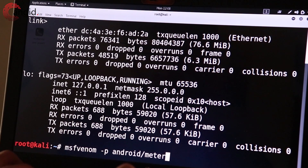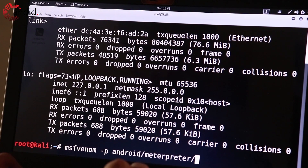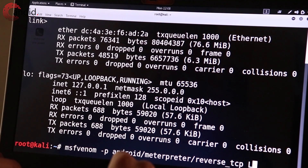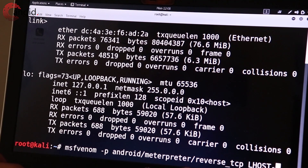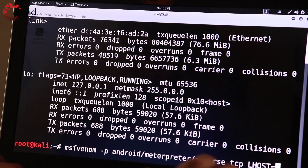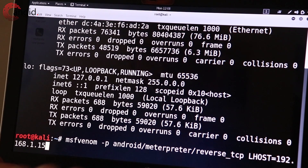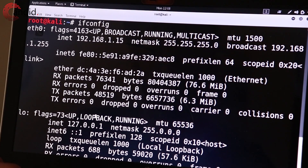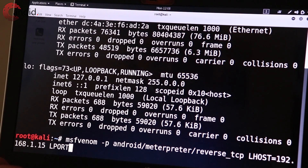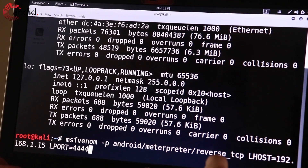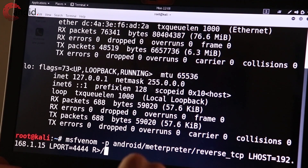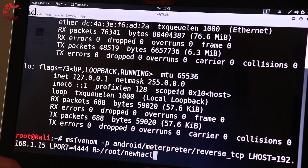Then, to generate the payload, type in the MSF Venom command followed by the actual payload, your local IP address, the local port, and the directory you want to save the APK file to. Once you're done with that, just hit enter and MSF Venom will generate the payload for you.